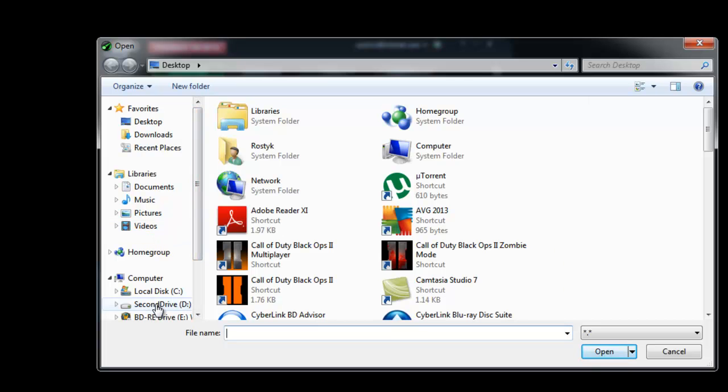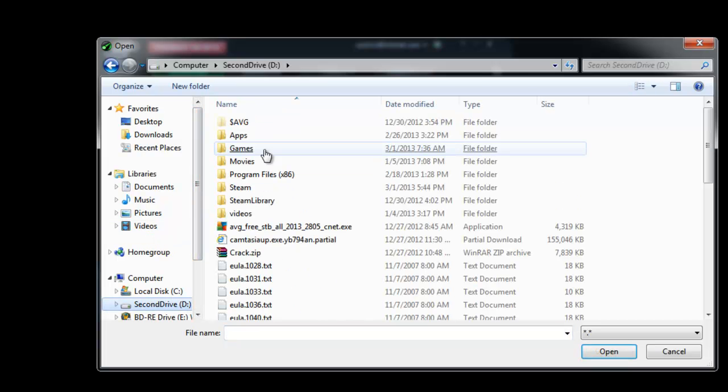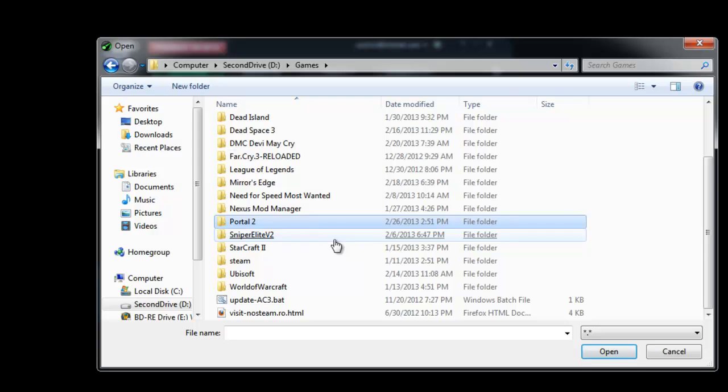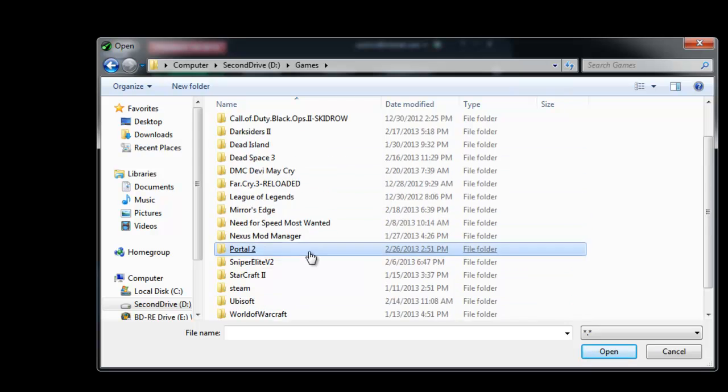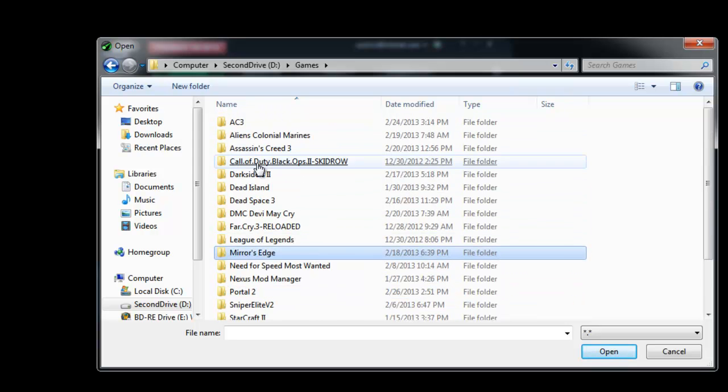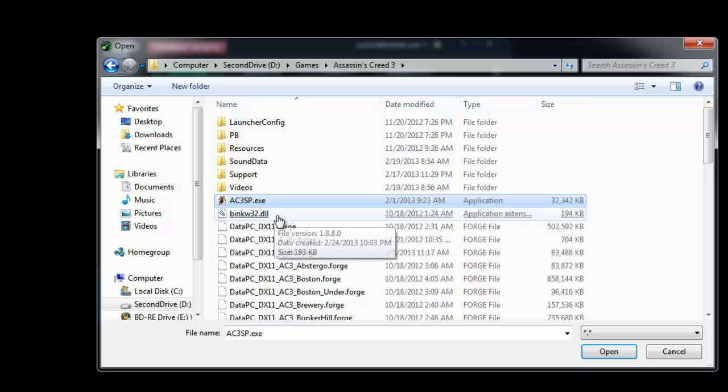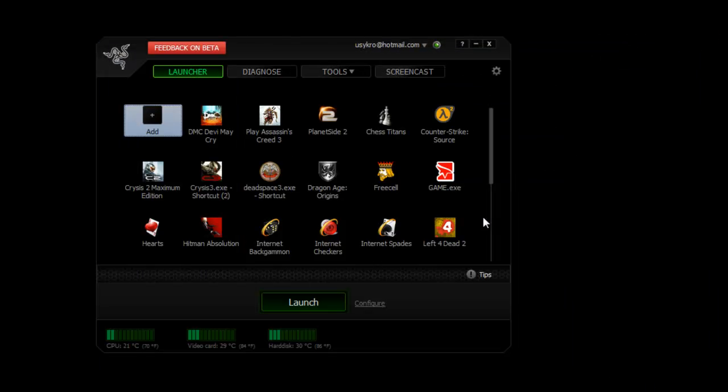Find the game location - mine's in games and here are all my non-steam games that I have. I would just click on one, Assassin's Creed, and then there it is. I click open and it will put it over here.